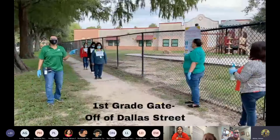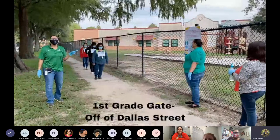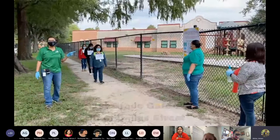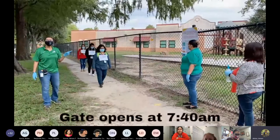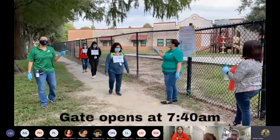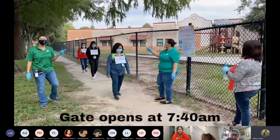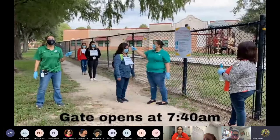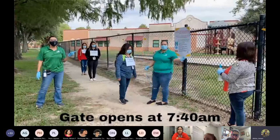This is the first grade arrival and dismissal gate. First graders will arrive here and this gate will open at 7:40 a.m.